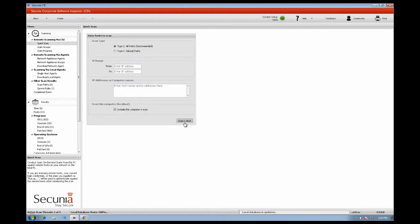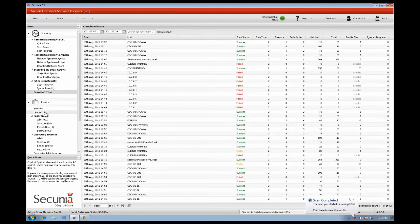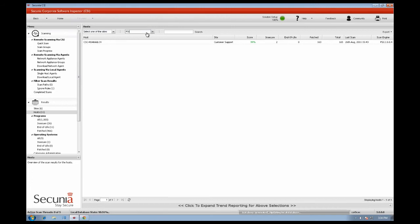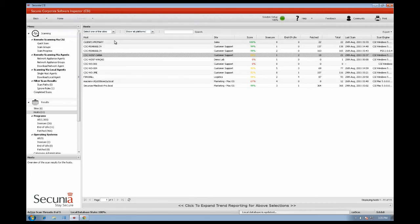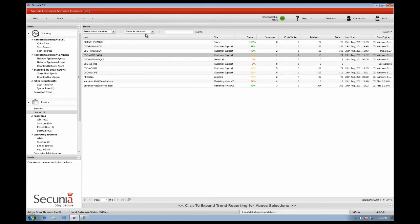To quickly launch a scan you can use the quick scan functionality and view your results in the results section. Under hosts you have an overview of every machine that is scanned with information such as host name, score, number of insecure programs, end of life and patch installation and last scan. You can filter your scan results by site or by platform. As you can see the Mac hosts appear just like any other hosts.